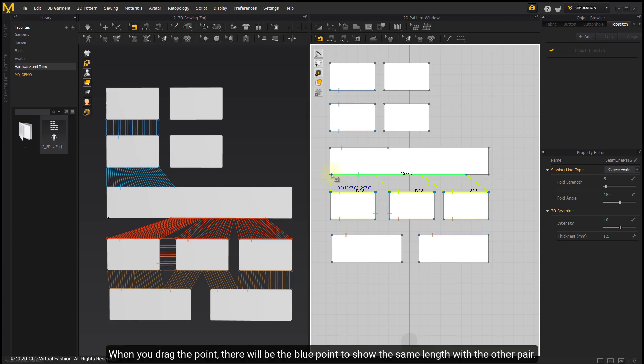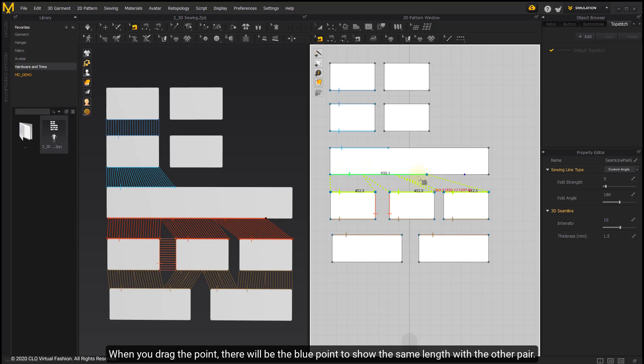Click and drag the end of the seam line to change its length. When you drag the point, there will be a blue point to show the same length with the other pair.